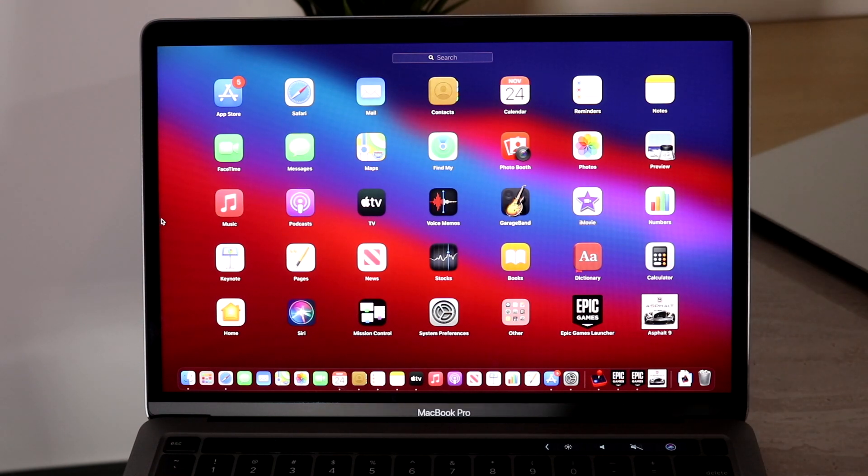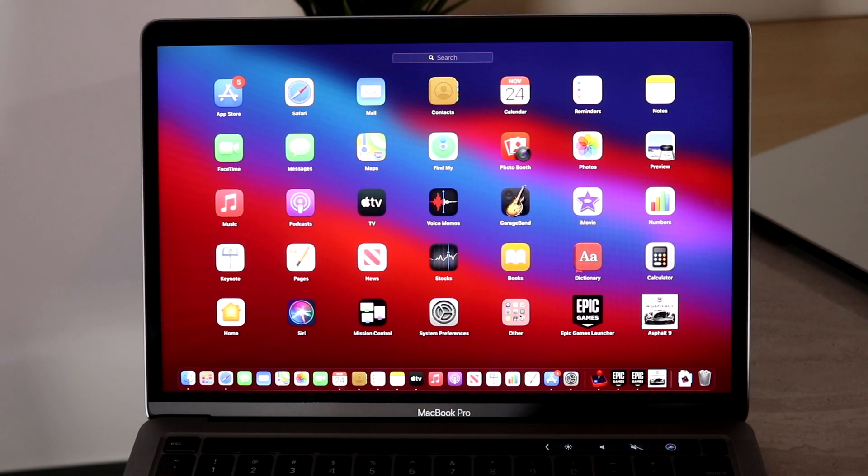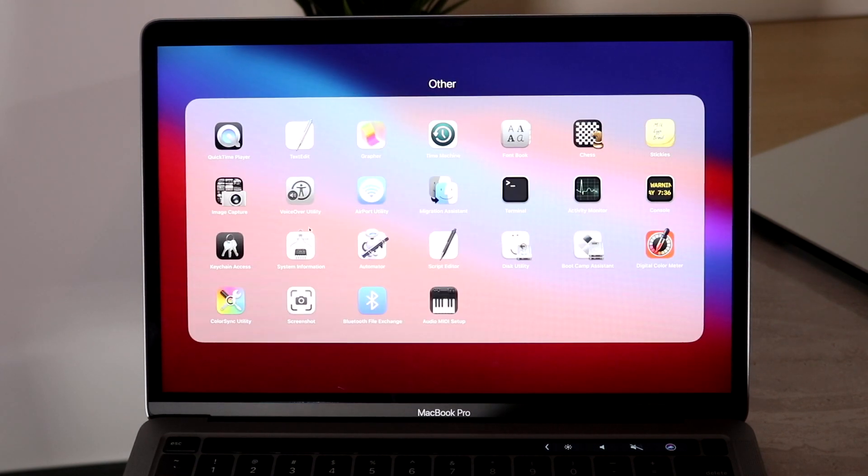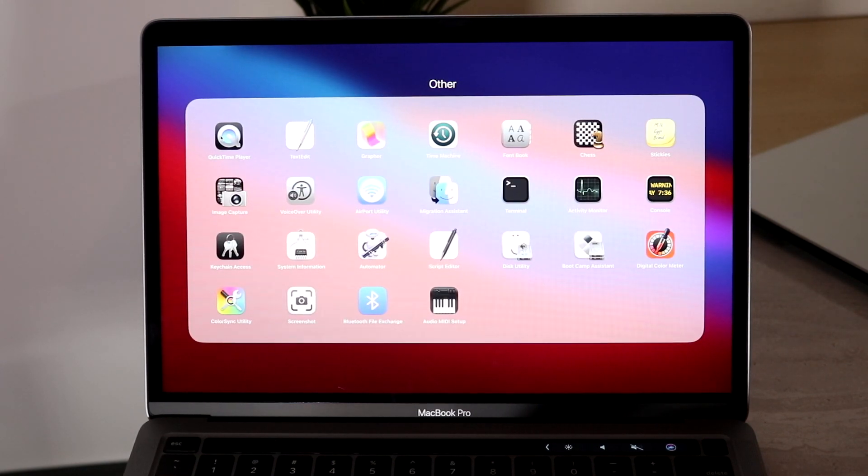Now once you're here what you want to do is you want to look for this other folder. You want to go and click on it and you'll pretty much see this QuickTime Player option.